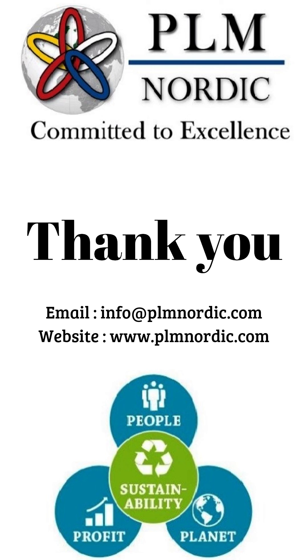Hope you guys have enjoyed watching our video. For more information, please visit the PLM Nordic site. Thank you.